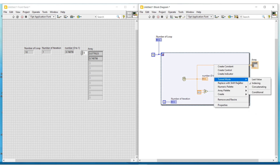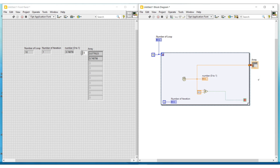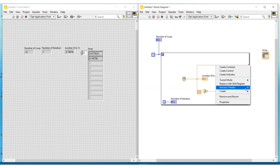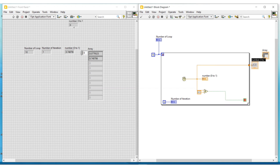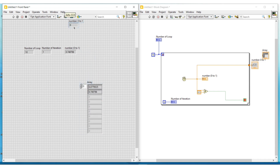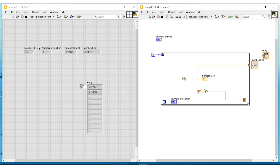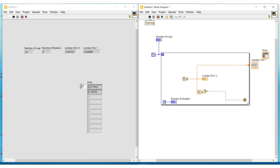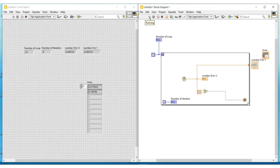Next I am doing a right click on this tunnel and changing the tunnel mode from indexing to last value. The array indicator connected to this tunnel will get disconnected, so we have to connect another indicator. I do a right click on the tunnel, then under create I select indicator — an indicator suitable for this terminal will be connected. When we execute this program, the last value — that is, the value greater than or equal to 0.5 at which the loop execution stopped — will be shown in this indicator. Now I am clicking on highlight execution and running this program again to see the data flow and the last value at which the loop execution is stopped.